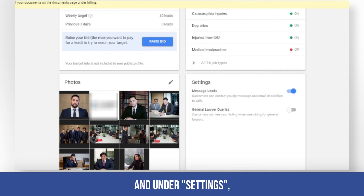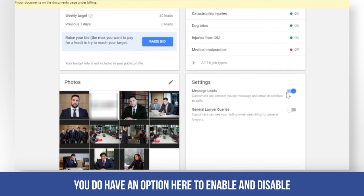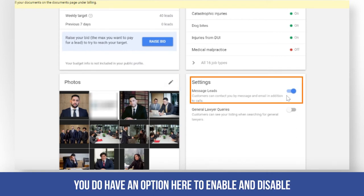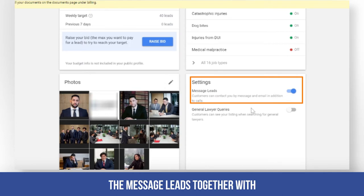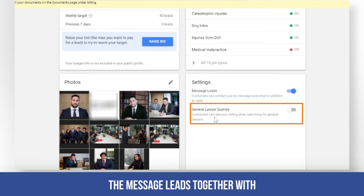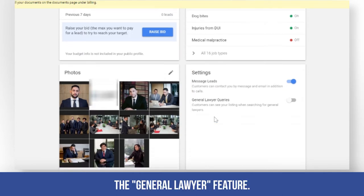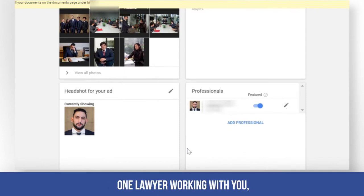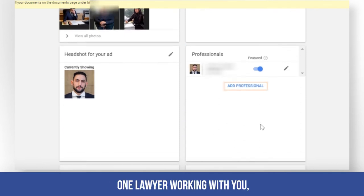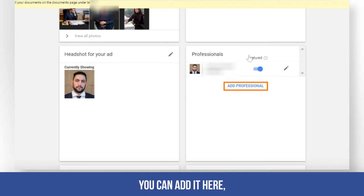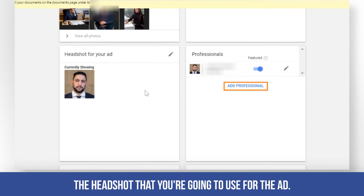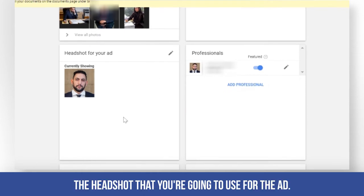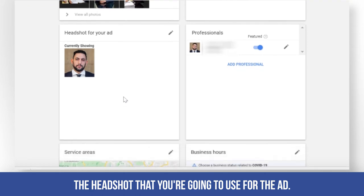Under settings, you have an option to enable and disable the message leads, together with the general lawyer feature. Next is the professionals section. If you have more than one lawyer working with you, you can add them here, along with the headshot that you're going to use for the ad.